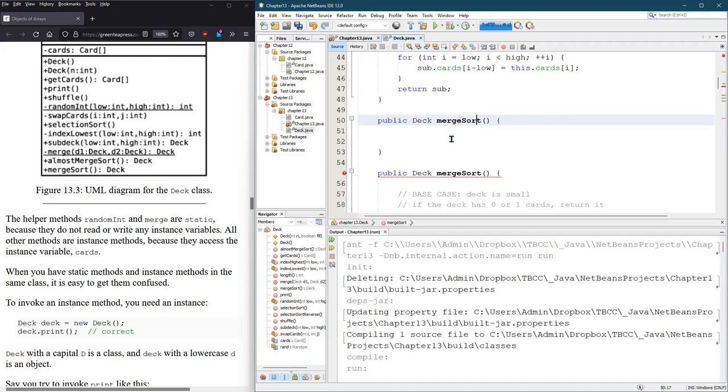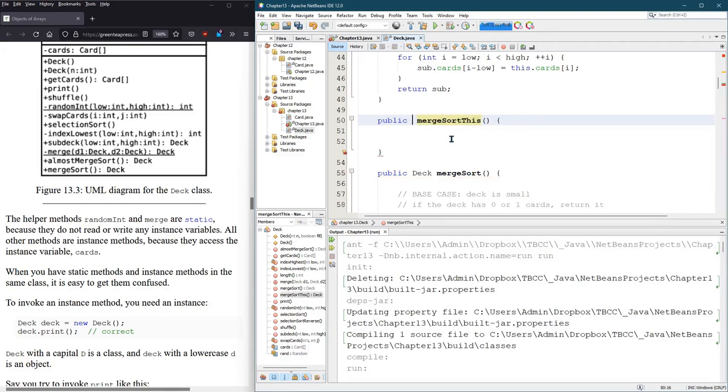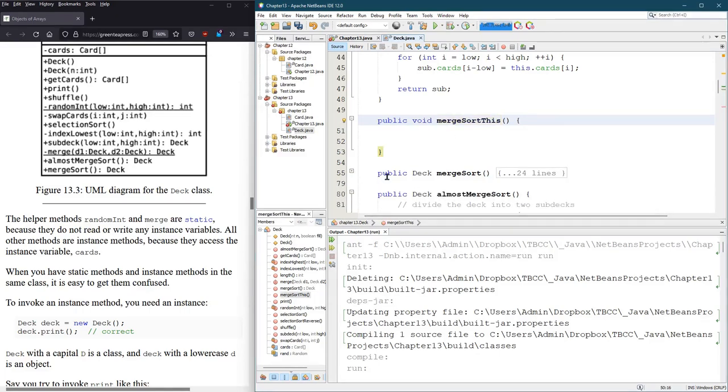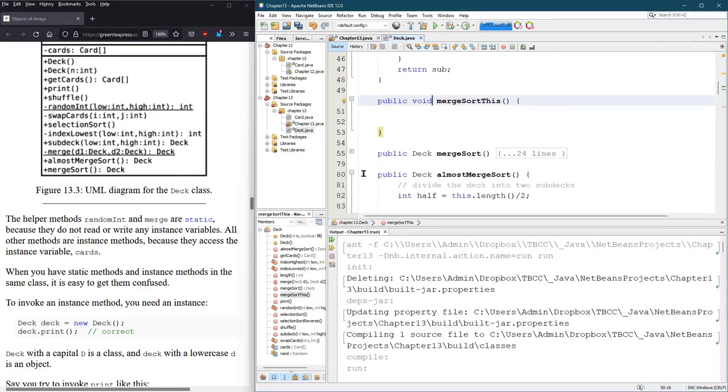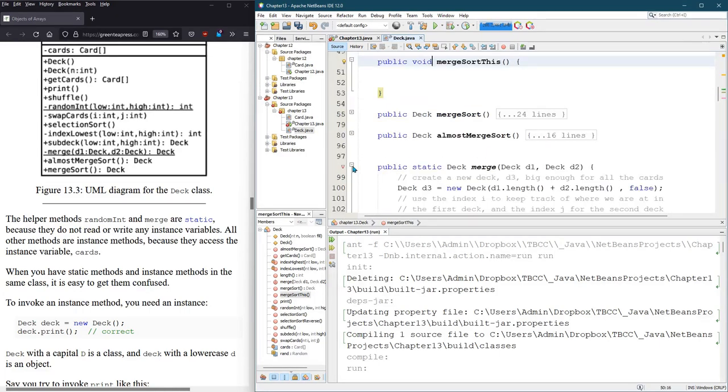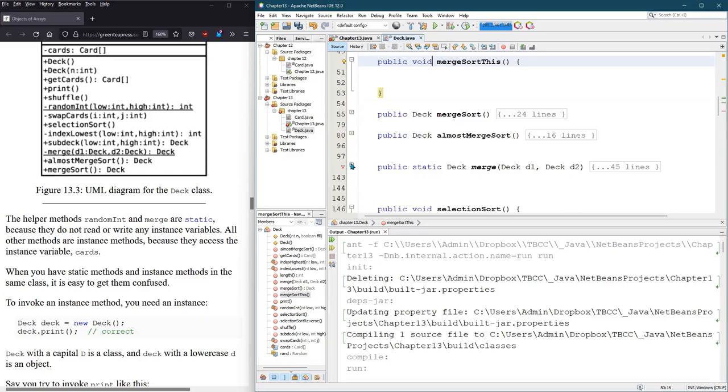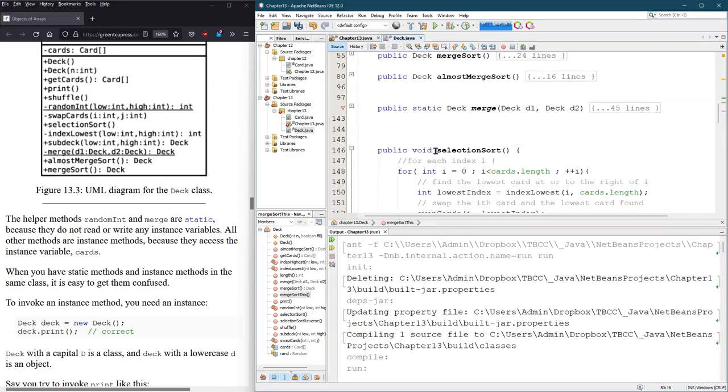Now, this is merge sort this, and it's going to be a void. So, I'm going to close up merge sort. I don't want to look at it right now. Let's merge sort, merge.